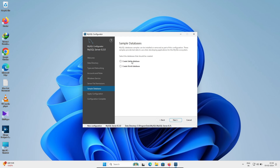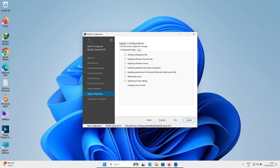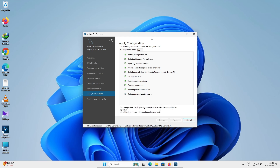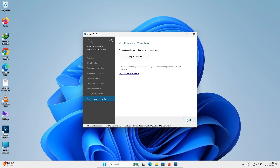Here you can see the 'Create Secure Database' option. If you uncheck this, the database you created will still be selected. After that, click Next and then click Execute to apply the configuration. Once all steps are done, click Finish.